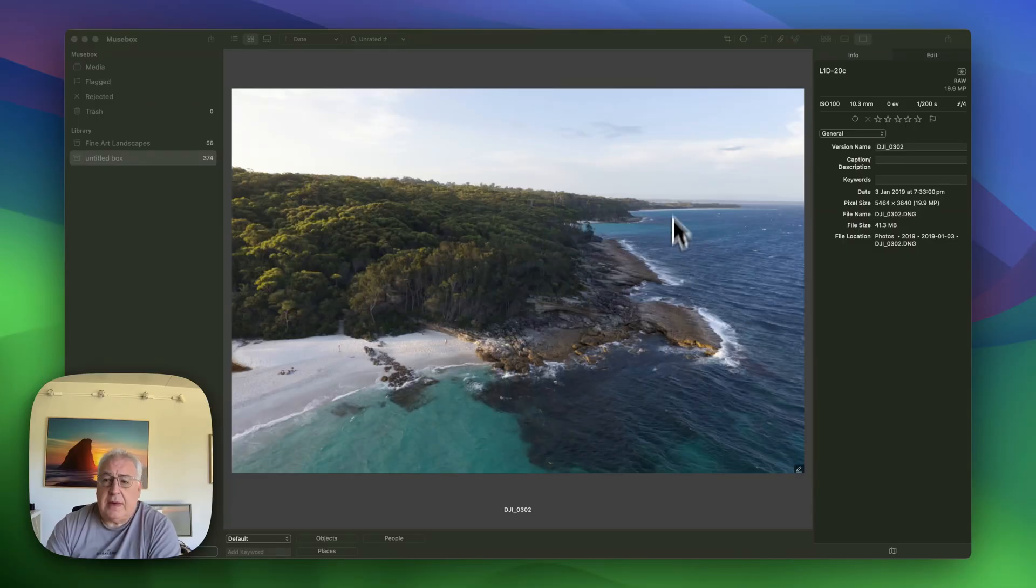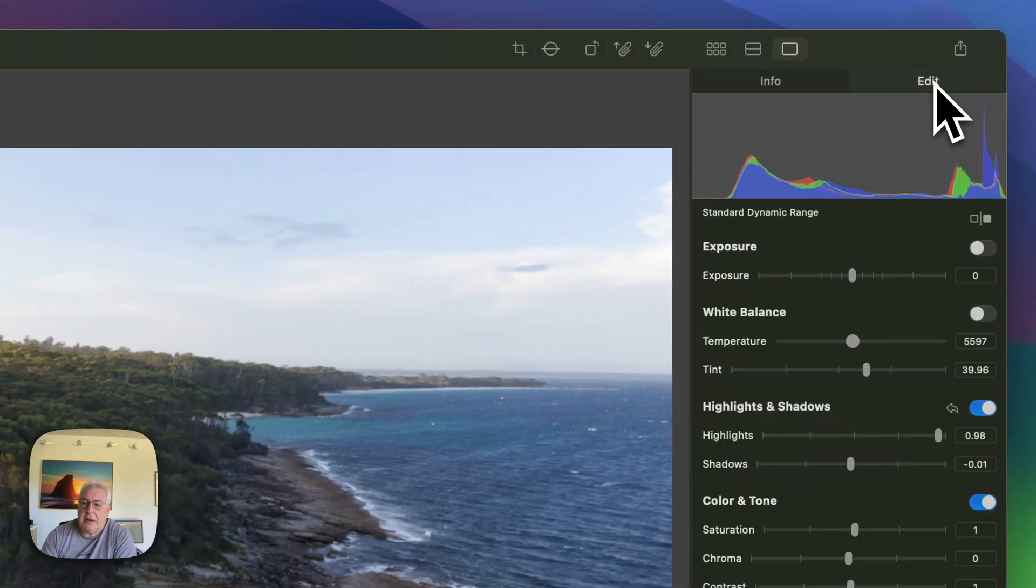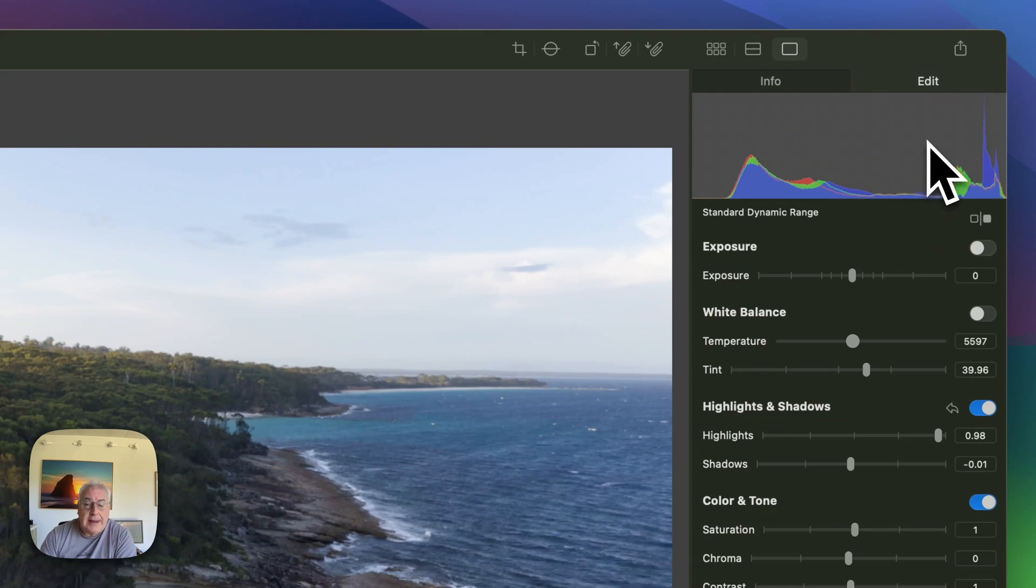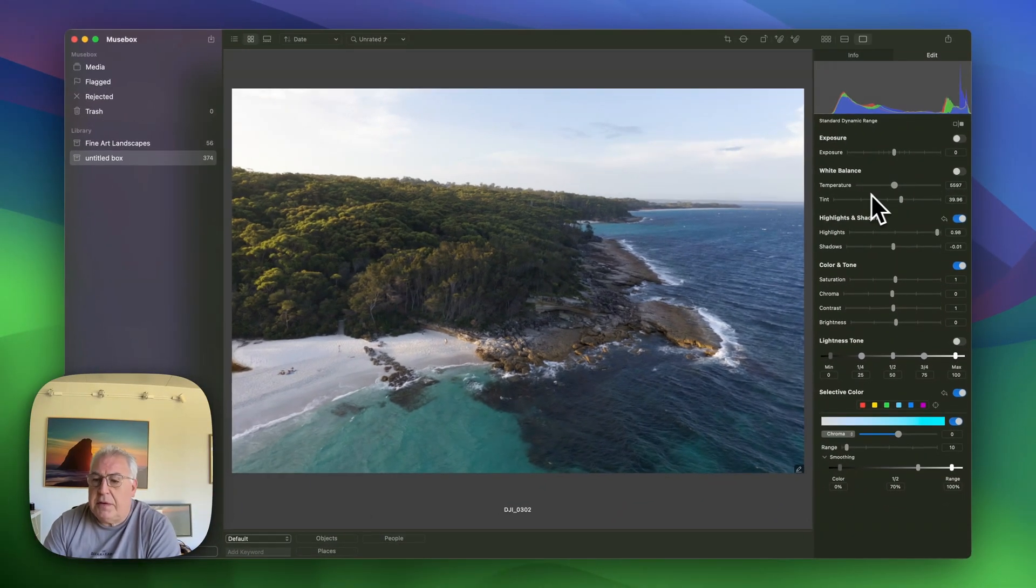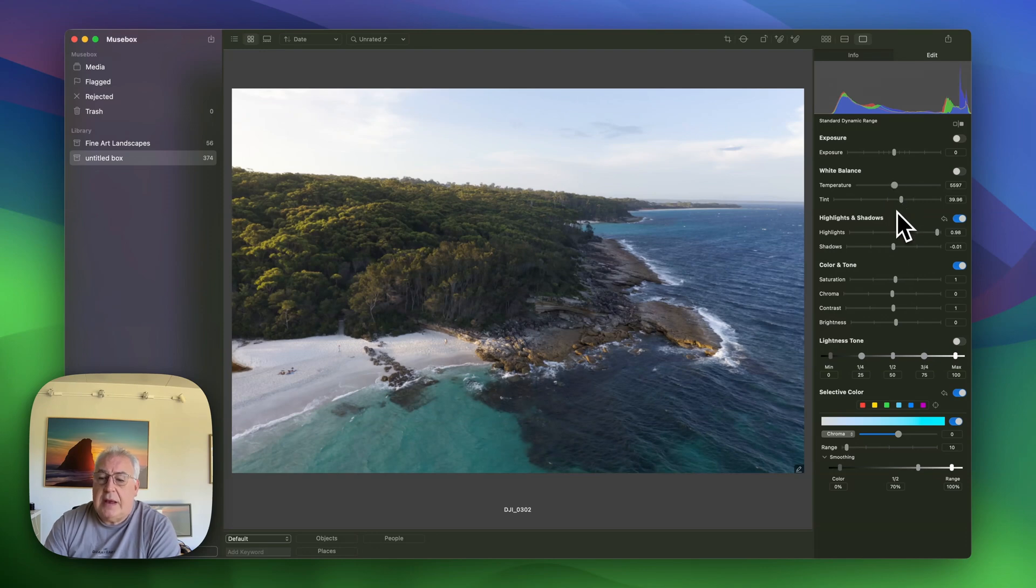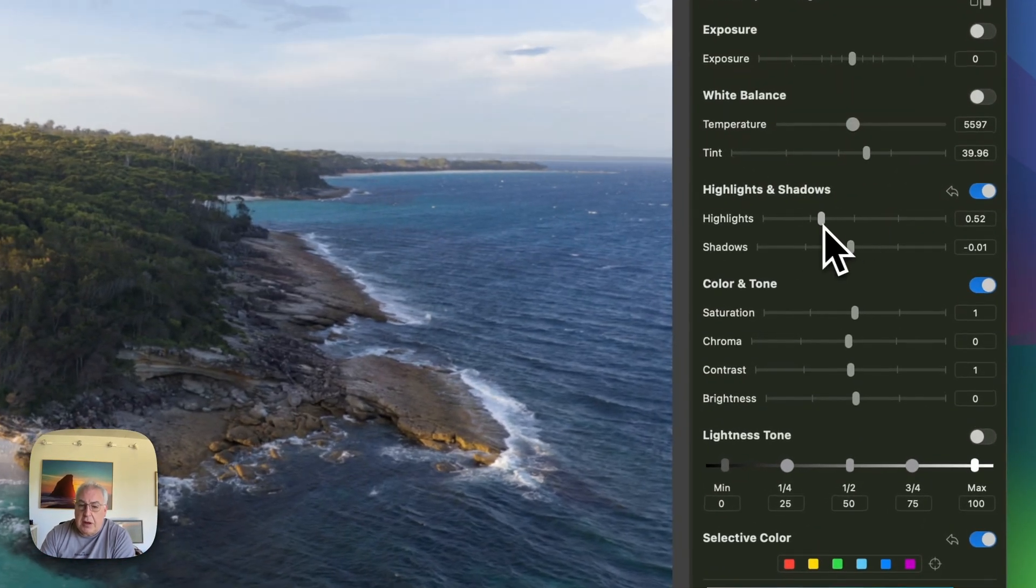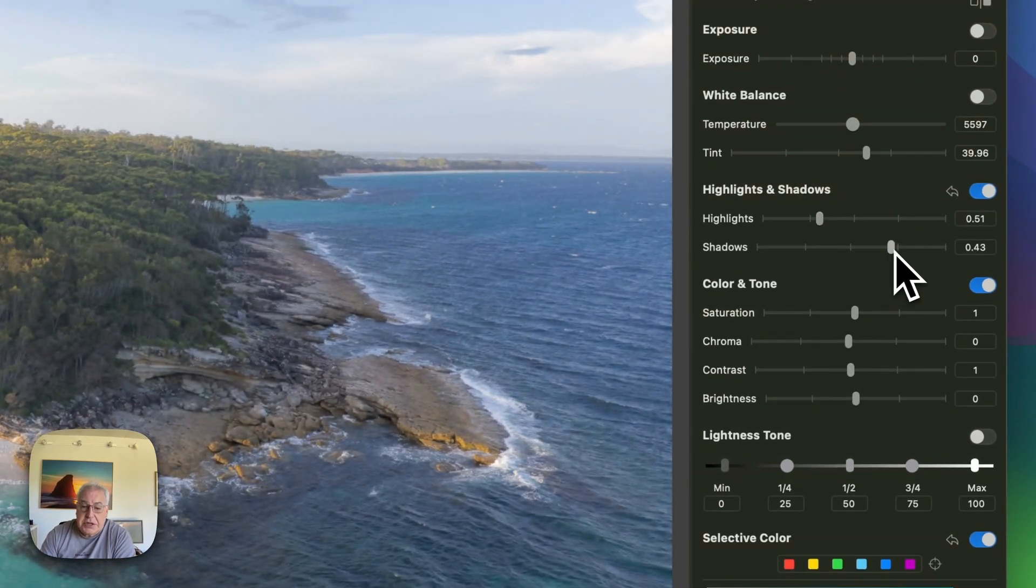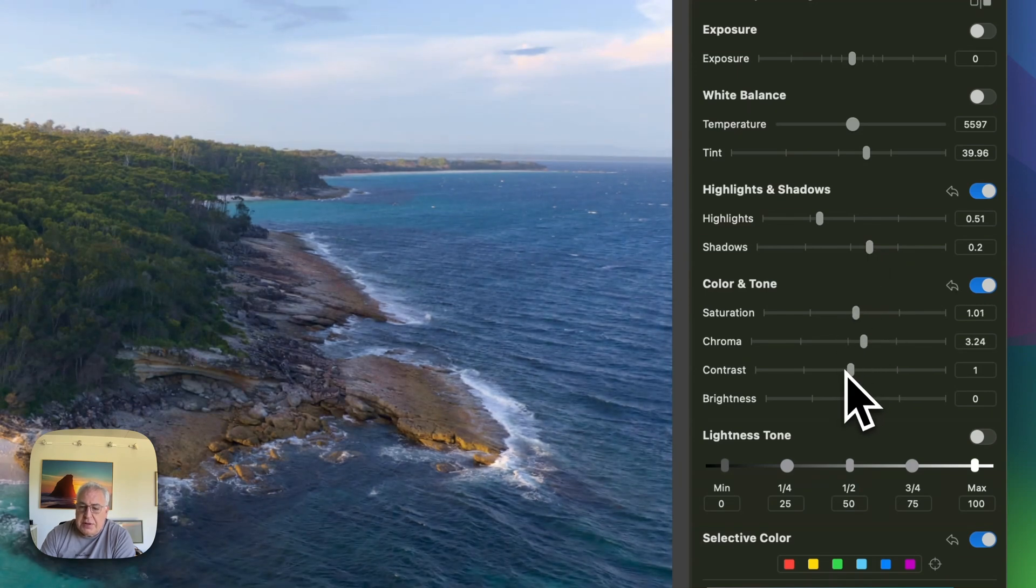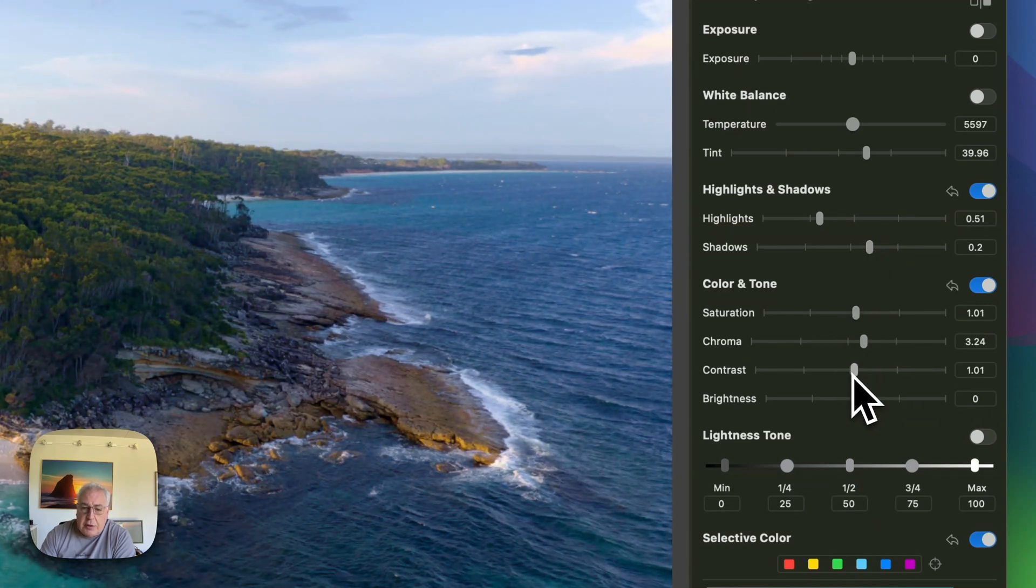MuseBox has a simple little RAW editor built into it, which you can select by going to the Edit tab on the main photo viewing screen. We've got the usual suspects in here. We can drop highlights down, bring up the shadows, vibrance, touch of saturation, maybe crank the contrast a little bit.